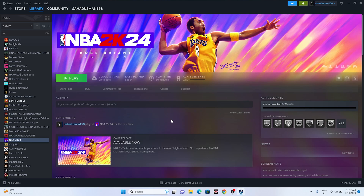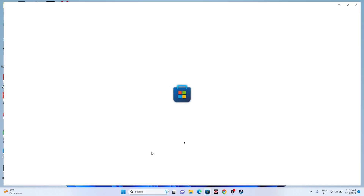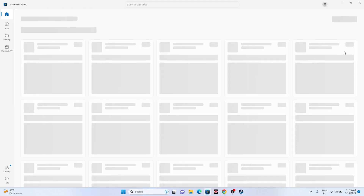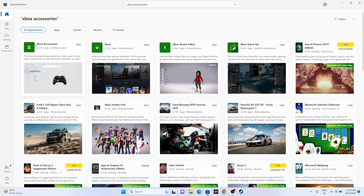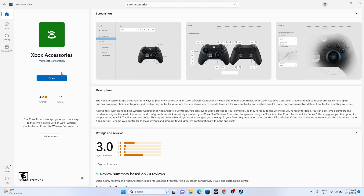The last fix is to install the Xbox Accessories app. Open the Microsoft Store and search for 'Xbox Accessories.' Install it, then open the app and use it to update your controller firmware. This has worked for many users and is worth trying if other fixes haven't helped.